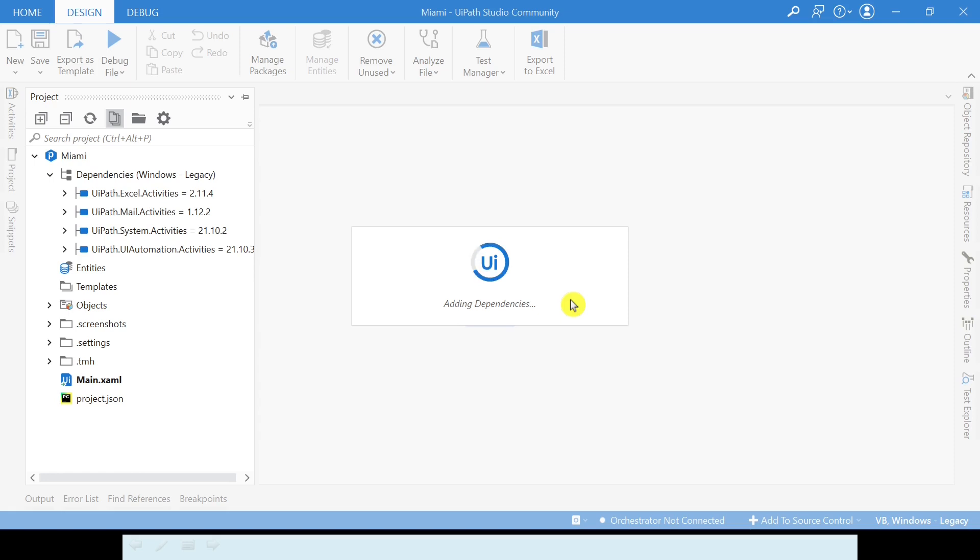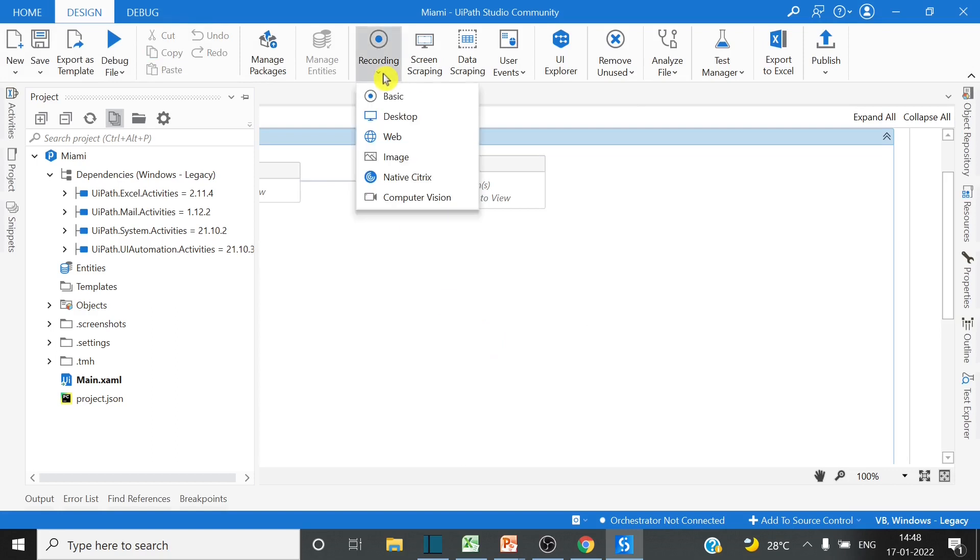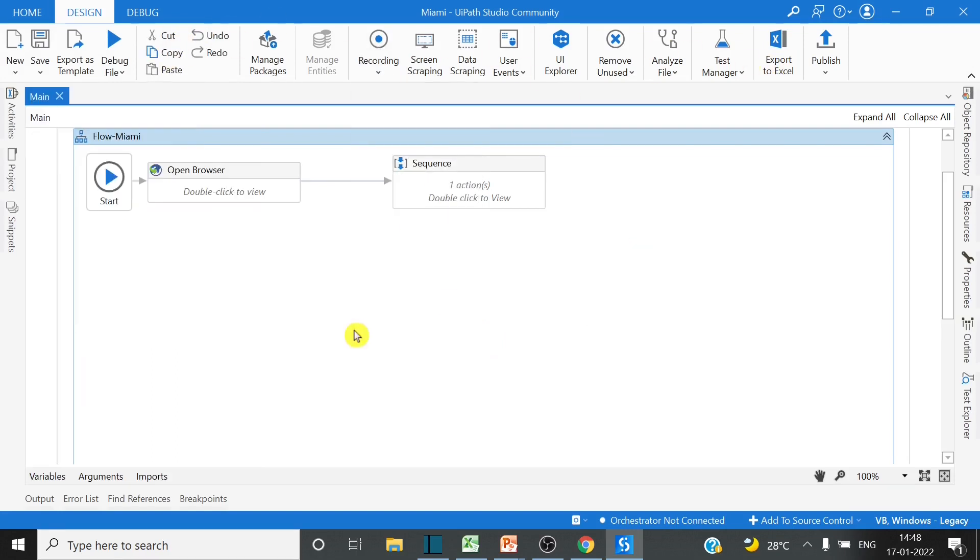It will load and it will add the dependencies once again, and then you will have all the recording types and all other activities which are there in the classic template of UiPath Studio.